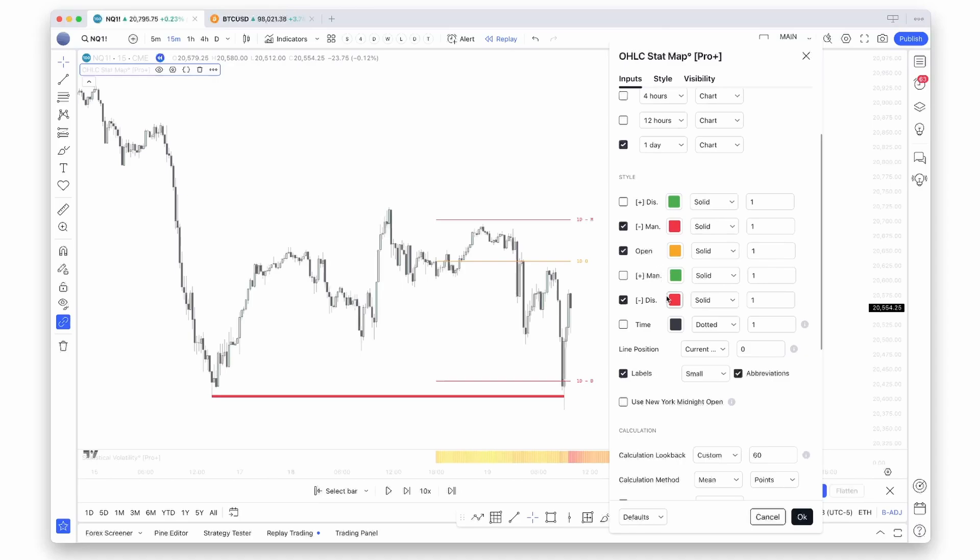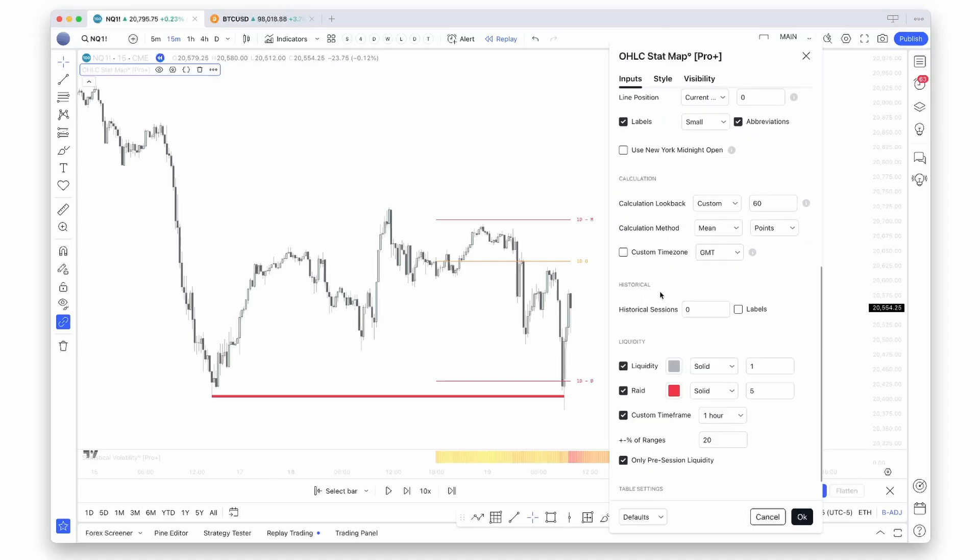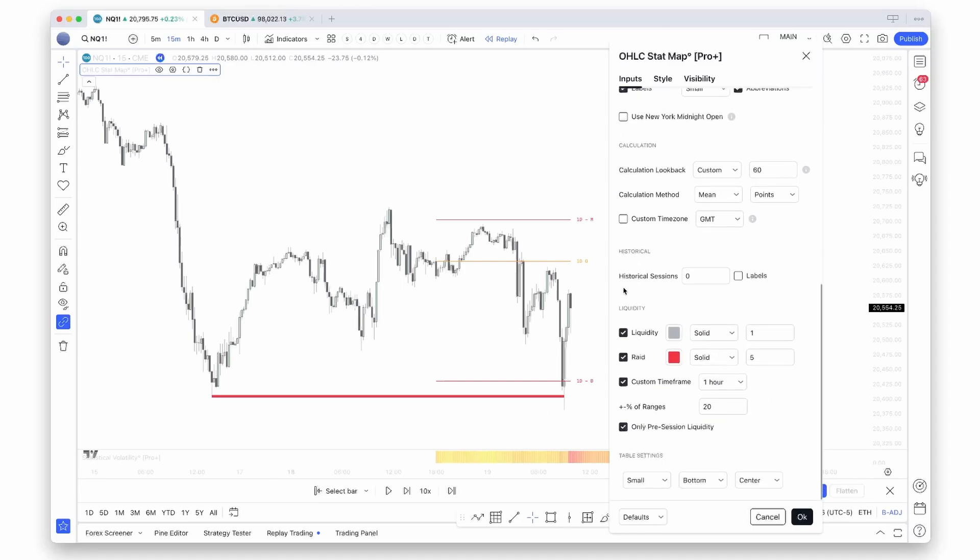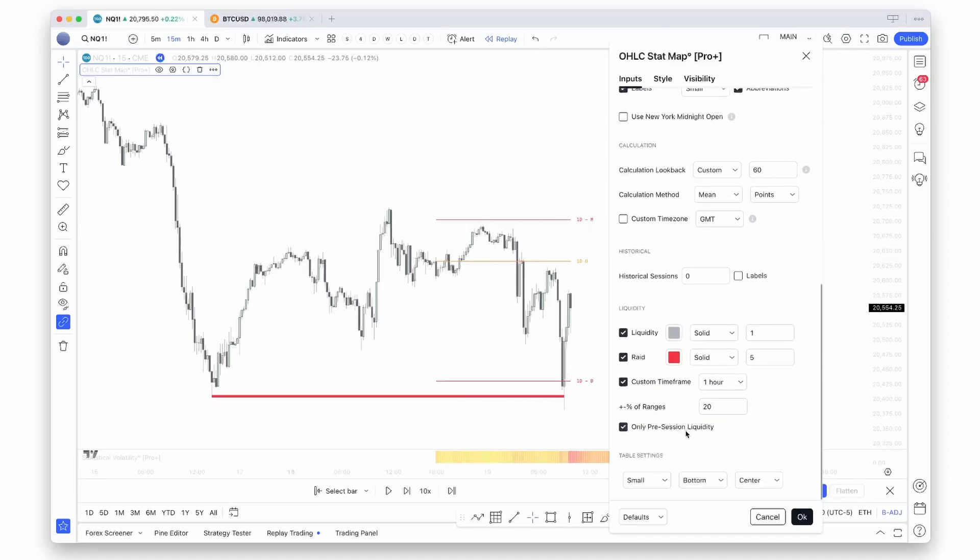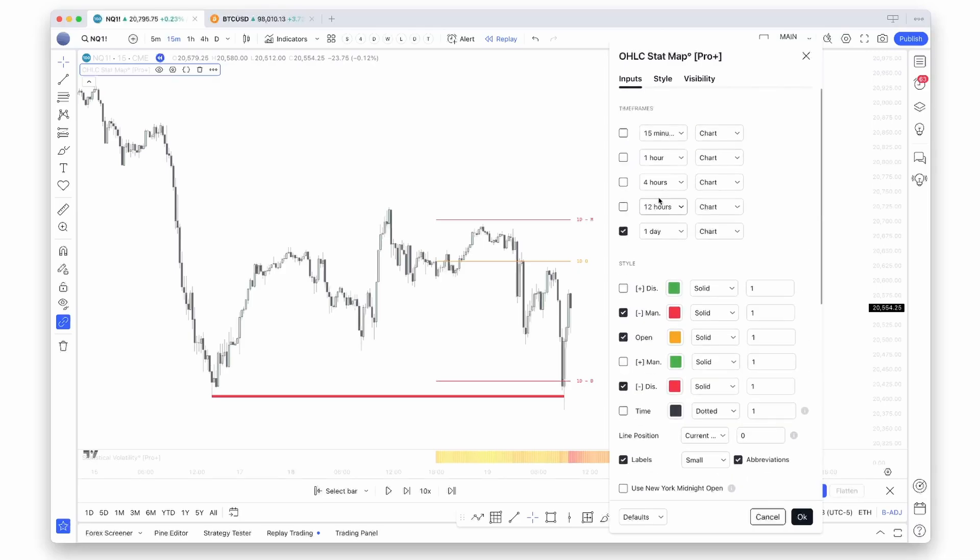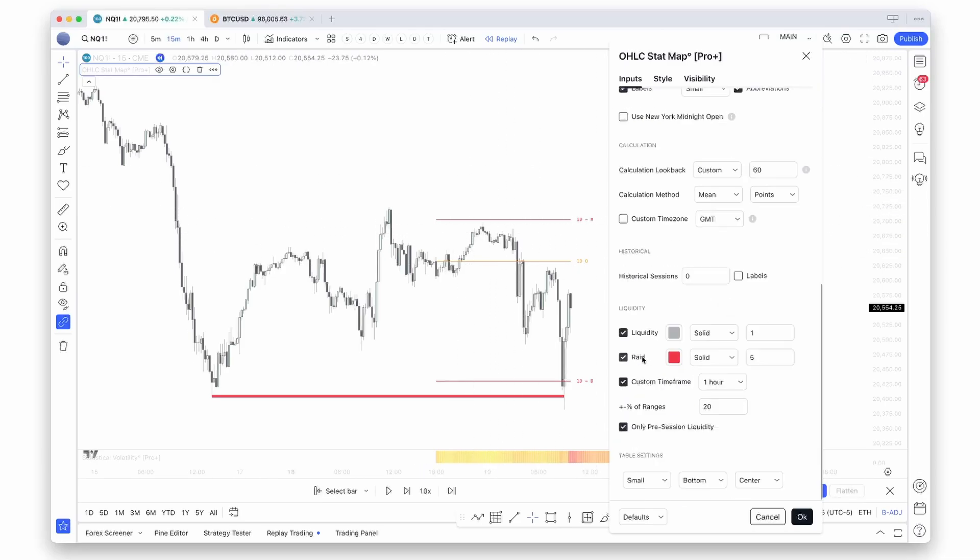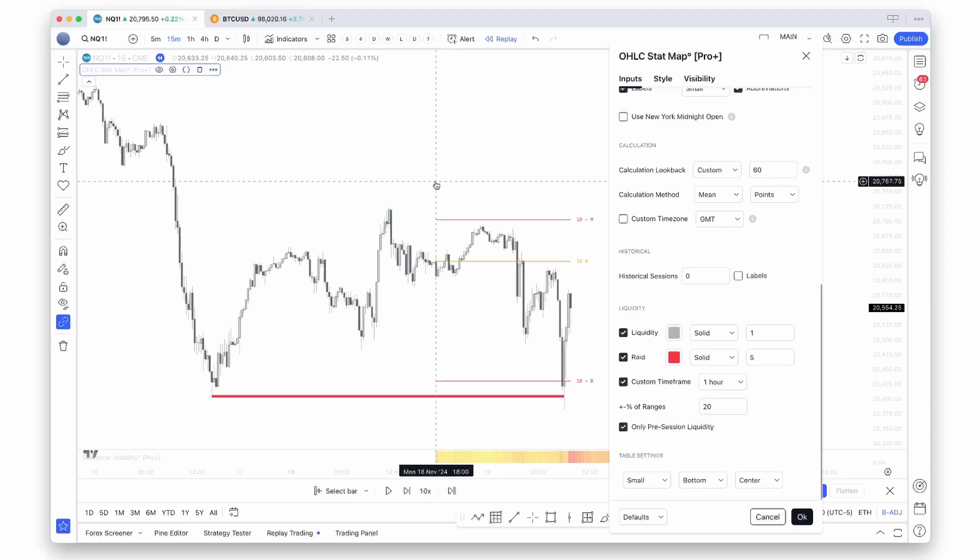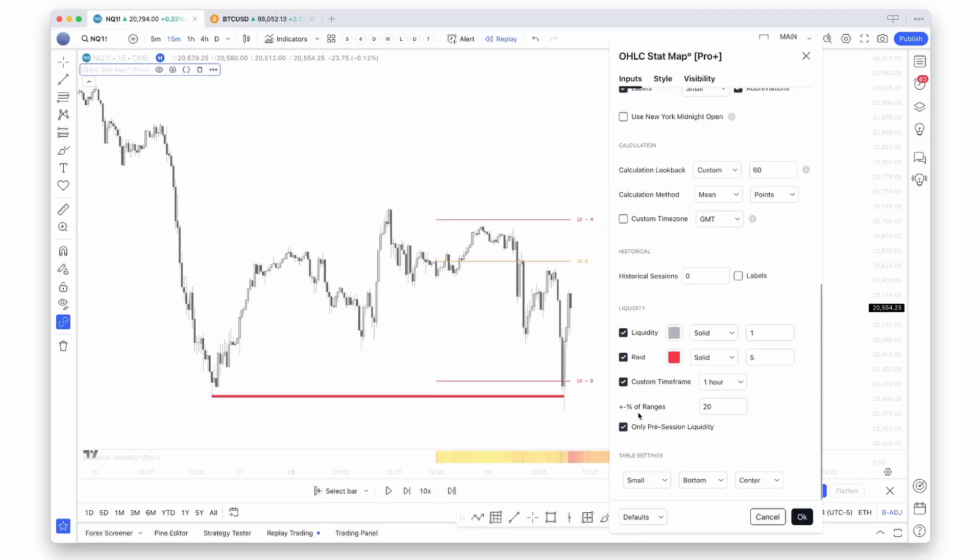If you also want to look at levels that happened within that session itself, session refers to whatever time frame you're looking at, in this case the daily. If it says only pre-session liquidity, it will only refer to liquidity points that have established before the current day started. If I turn that setting off, you will notice that this level should draw out.